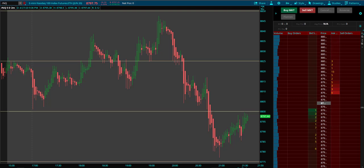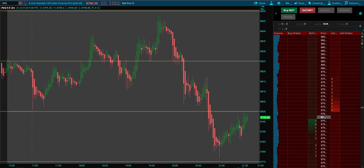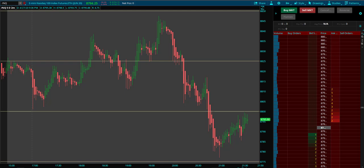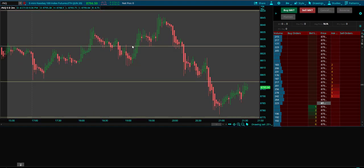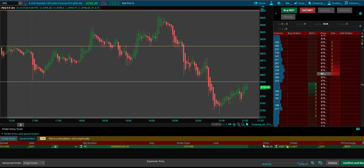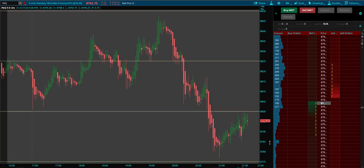Hey everybody, Cigna here with the Bullish Bears. In this video we're going to set up the ThinkorSwim platform and trade futures using the dome. We see a lot of people who are excited about trading futures, but they get confused because the language sounds a lot like options contracts when we're really talking about futures contracts. They come in, click buy, see an outrageous value, and just get very confused about what's going on.